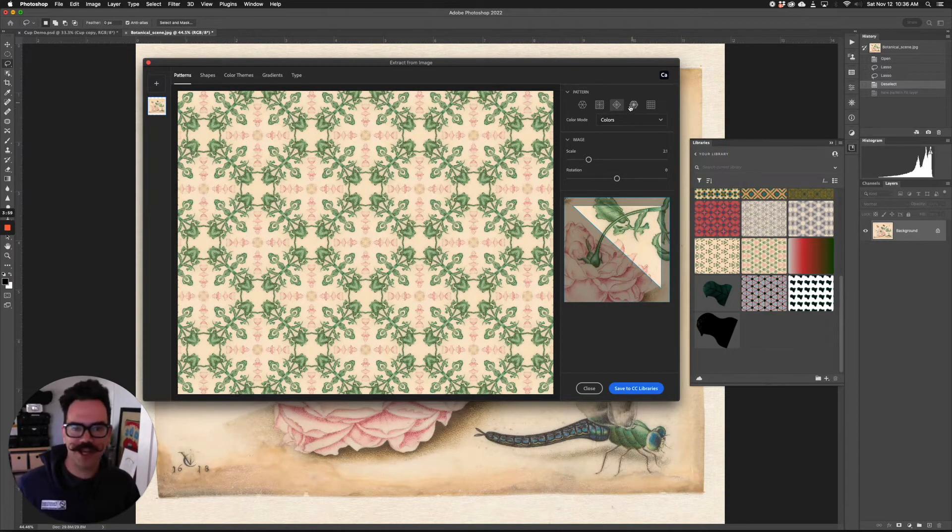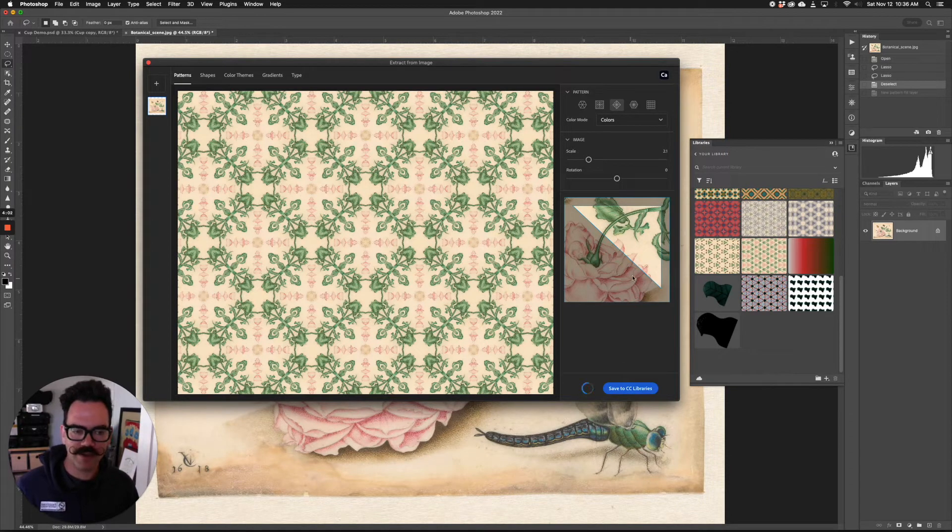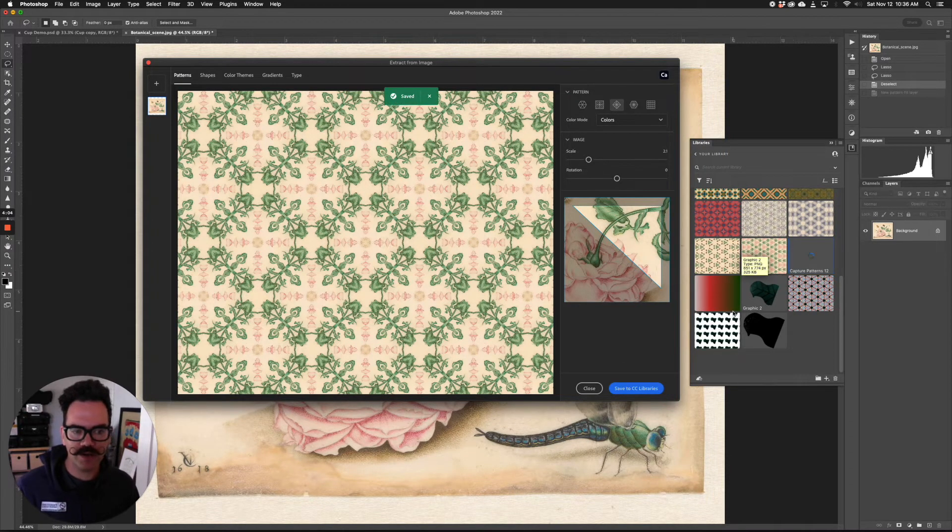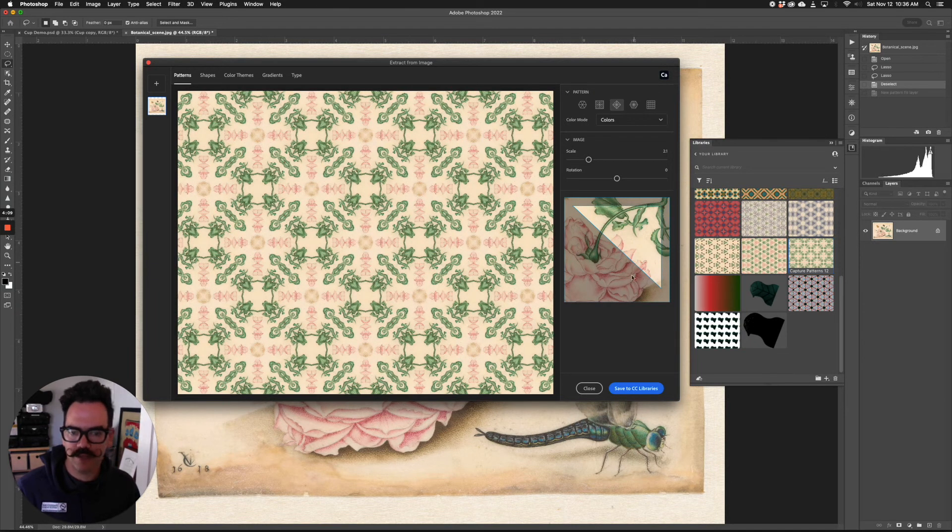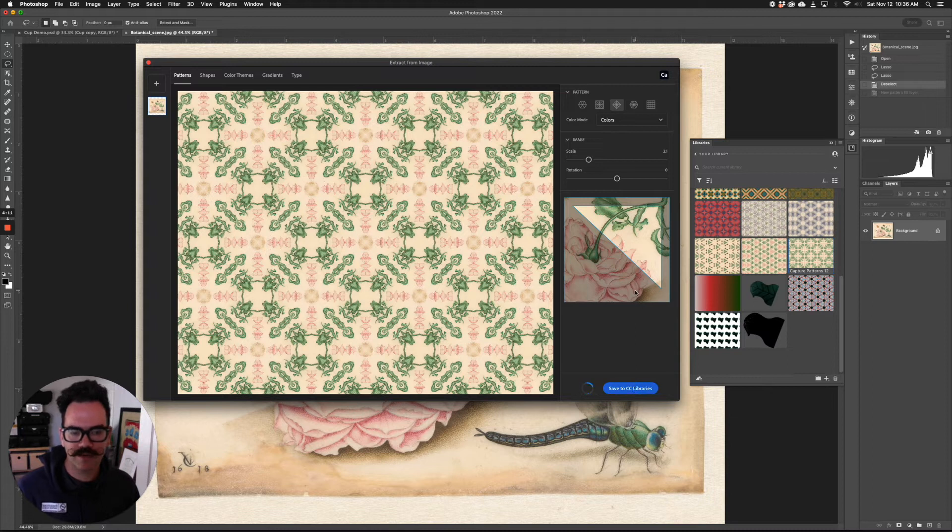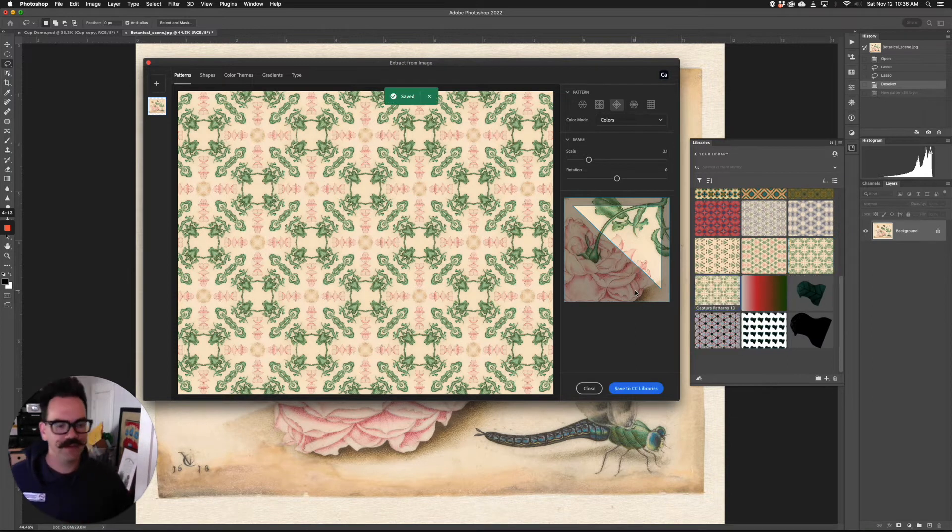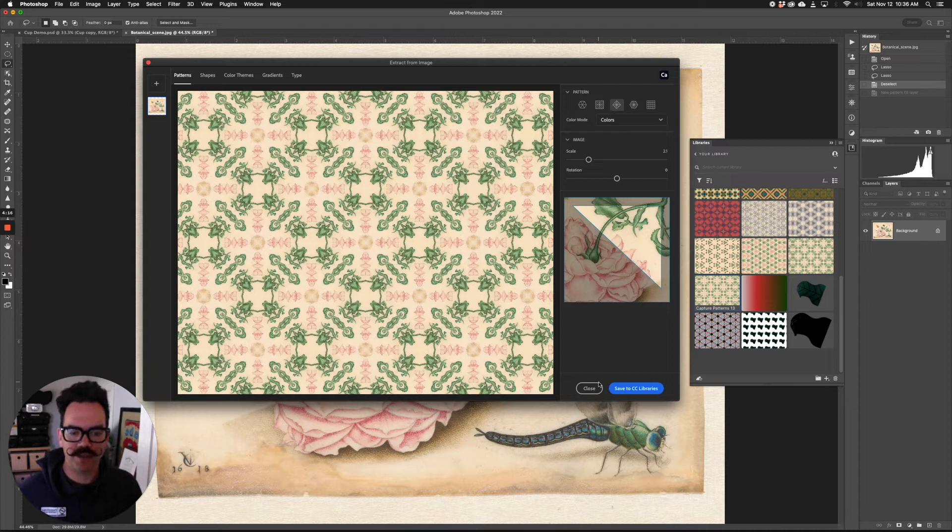You can change the shape and you click save to CC libraries to save that pattern. You'll see it show up over here now in our libraries. And if I was like, well, I like that, but I just want to shift it slightly and then make a new pattern, save to CC libraries. You can do that an infinite amount of times. So there's slightly different patterns that we just created there.